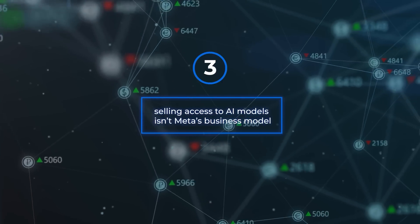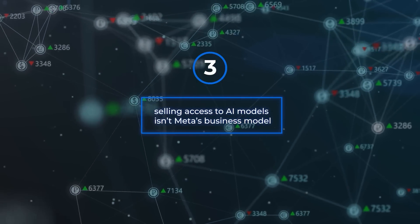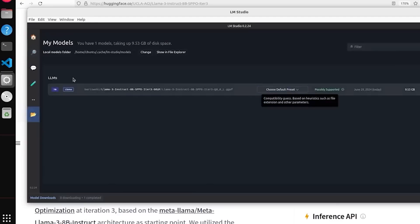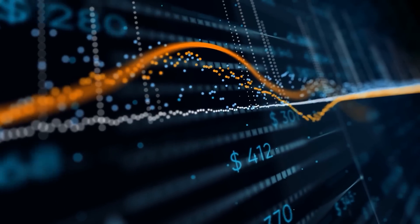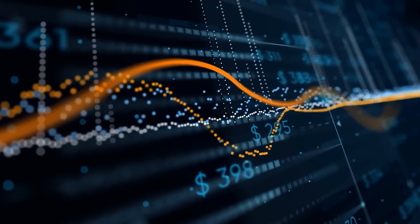And third, selling access to AI models isn't Meta's business model. This means that openly releasing Llama doesn't undercut their revenue or ability to invest in research. This is a significant advantage over closed model providers who rely on selling access to their models for revenue.